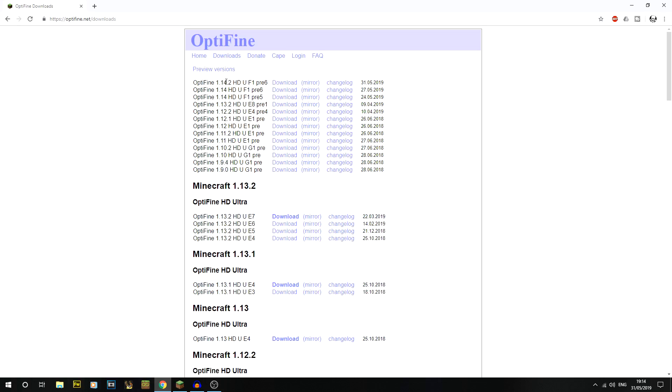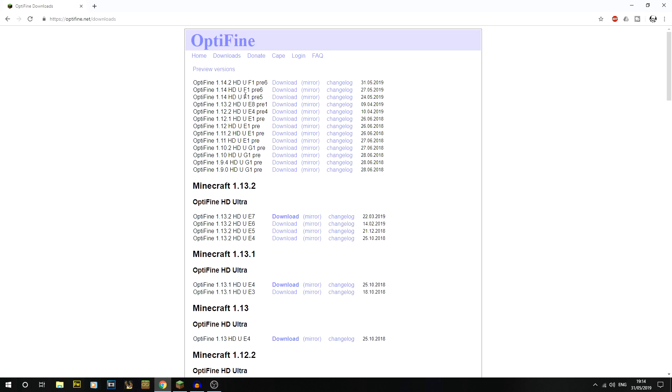You'll notice there is right here Optifine 1.14.2, which is the one that we actually want, and it's pre-6 at the minute. That number may change - if it does, it'll just be higher preview versions, newer ones.